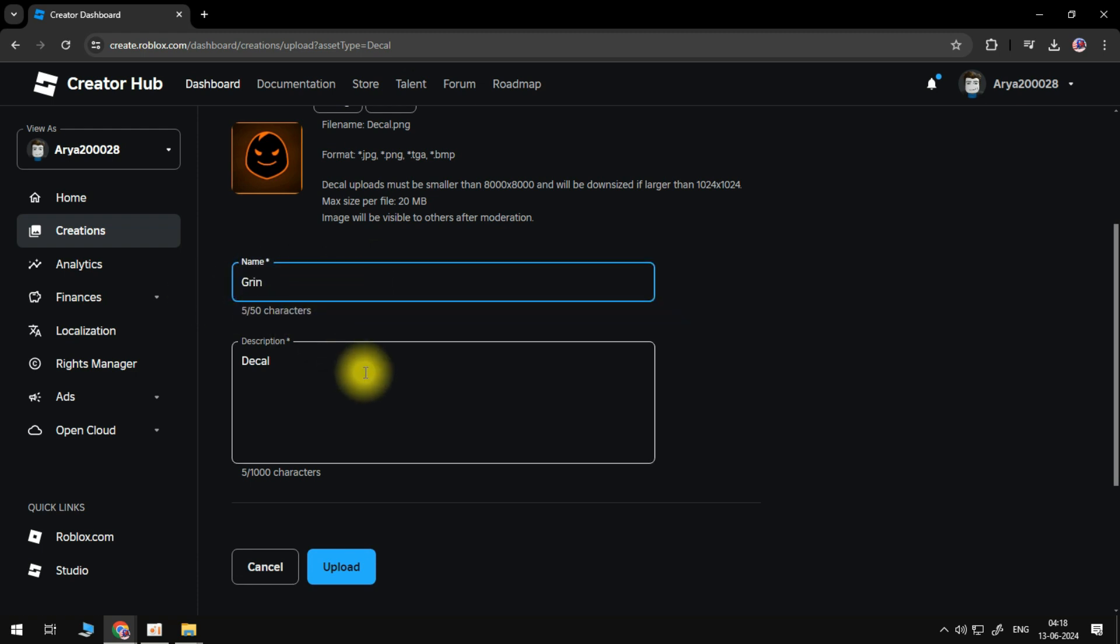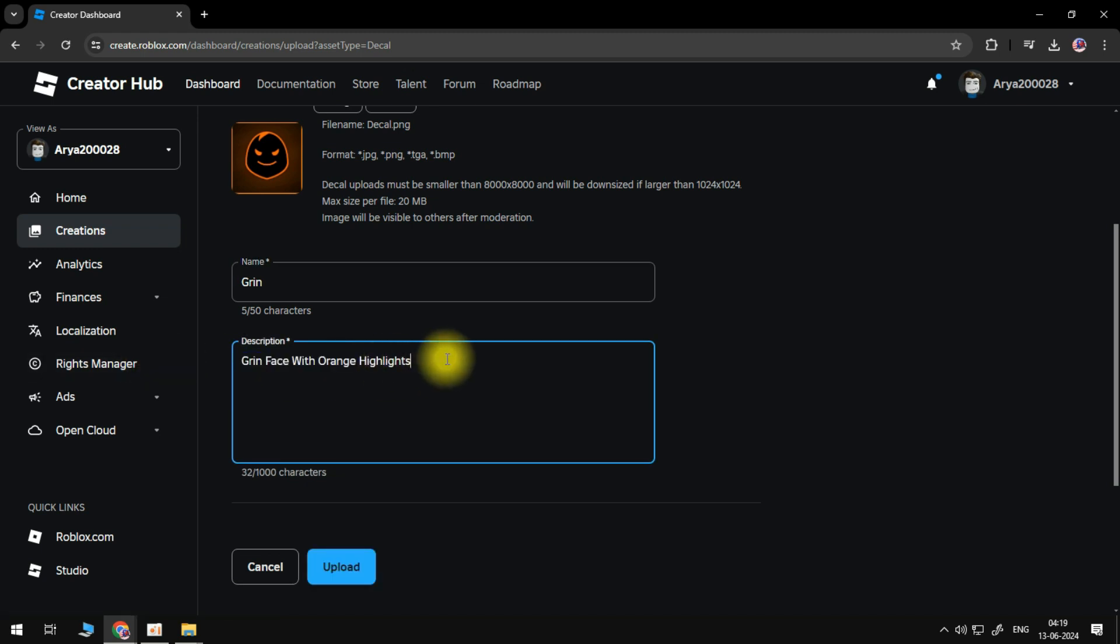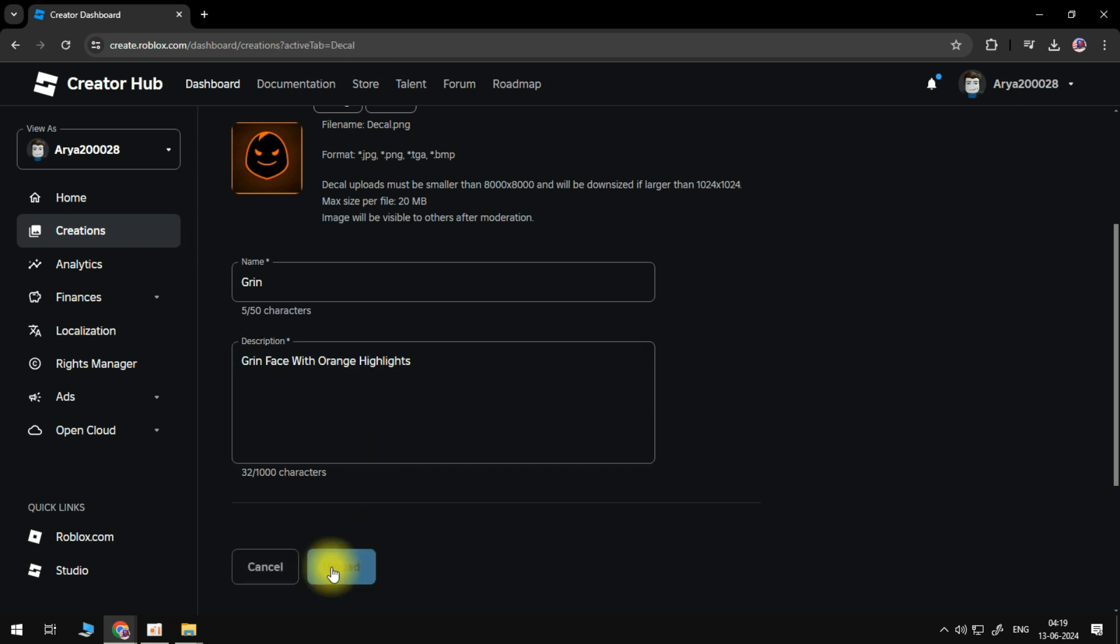Move to the Description box, then write out a brief description of your decal. I usually just describe the image. Click the Upload button.